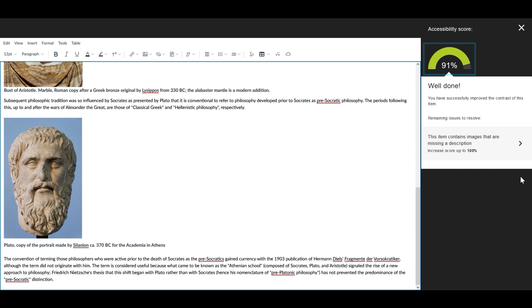From here, Ally presents a list of all remaining accessibility issues for this content, including their descriptions and how much the score will increase once you improve each issue.